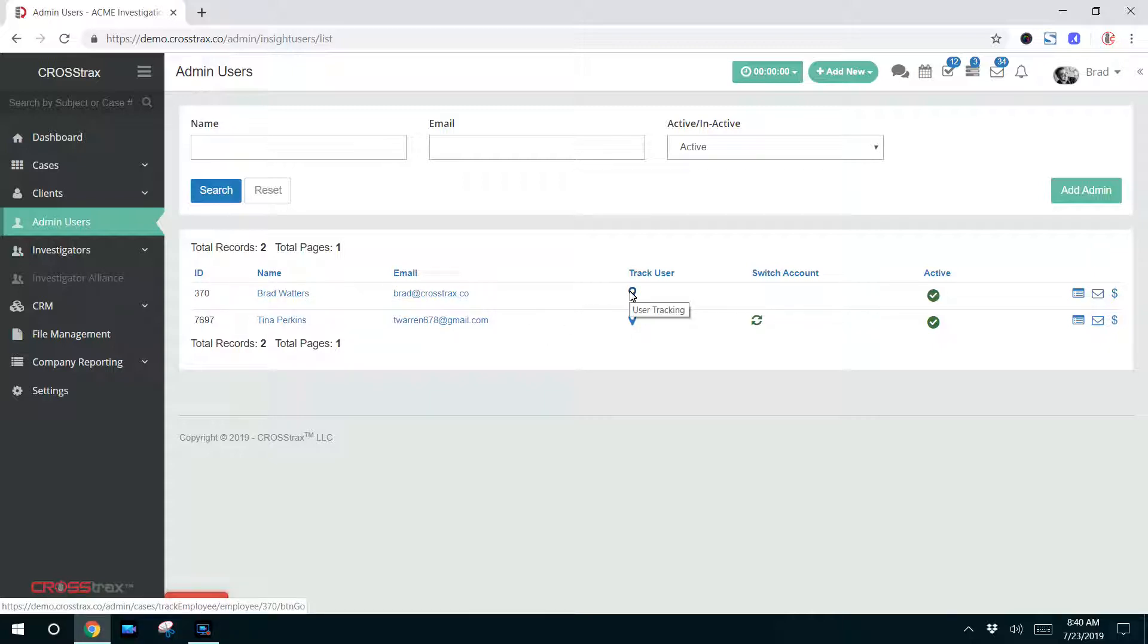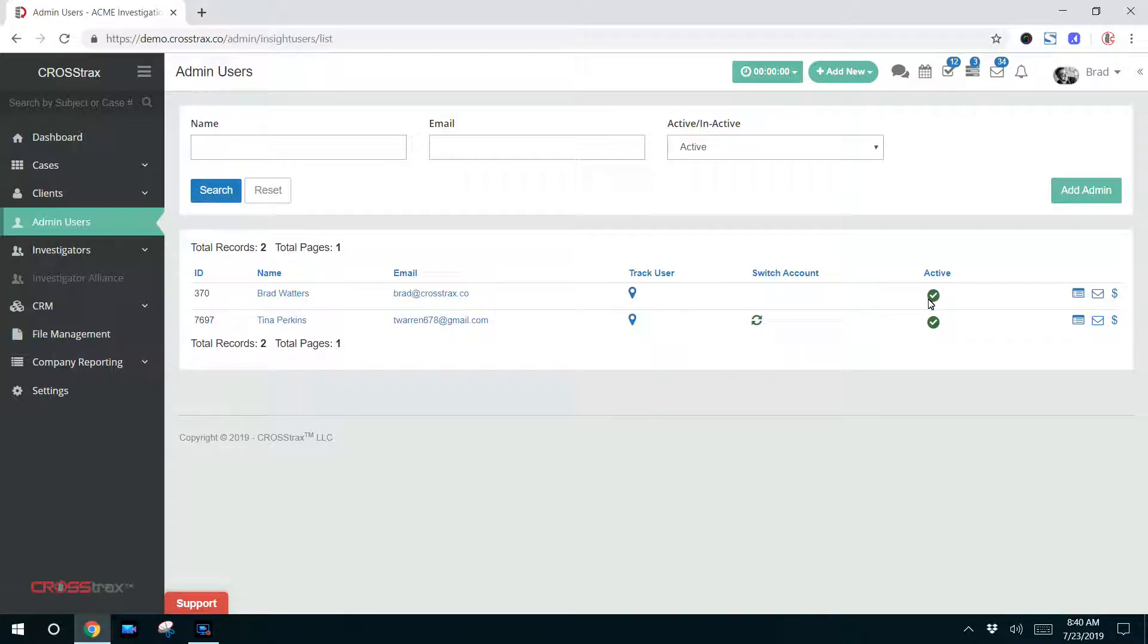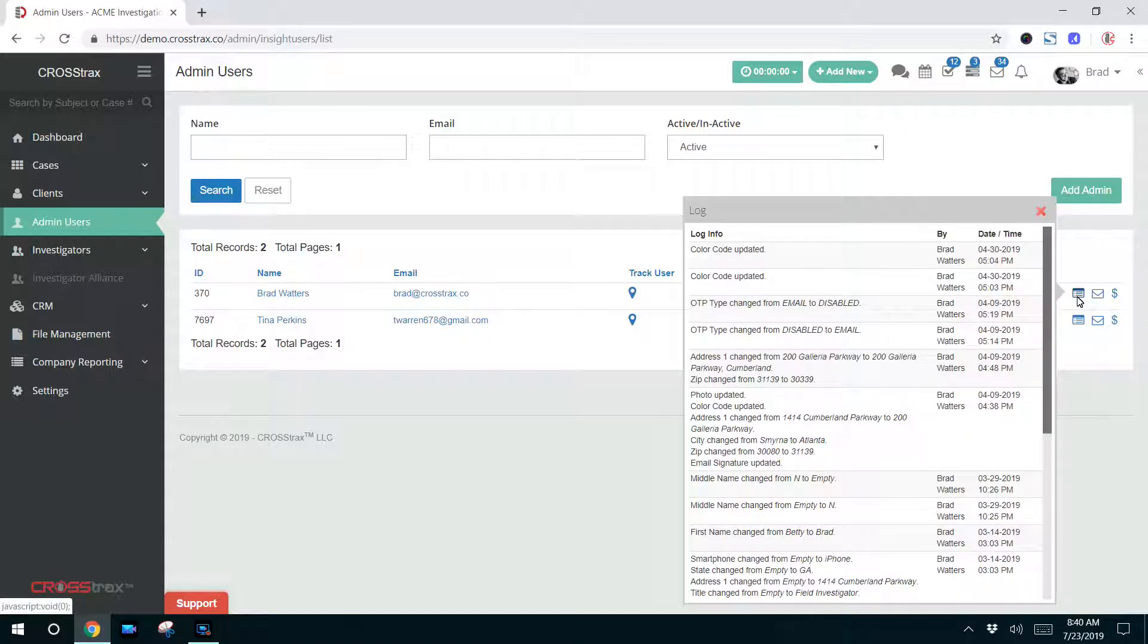If you track your administrative users while they're on investigative cases, if they even work cases, you can utilize this icon here. This shows whether or not the user is active in the system. Over here to the right, you have a log, this icon, which shows you any changes that have been made to this particular user's profile.